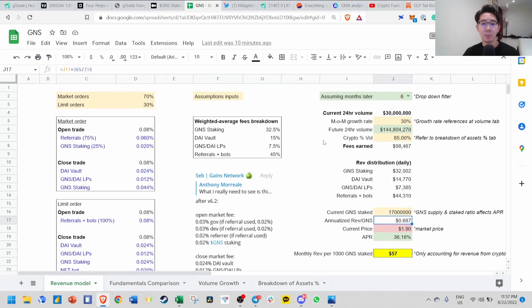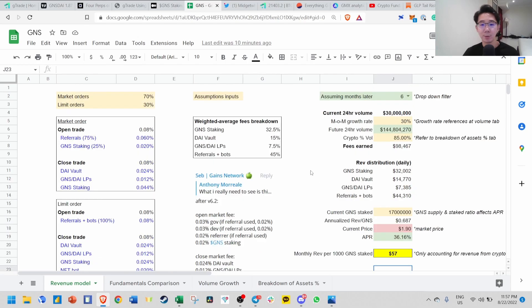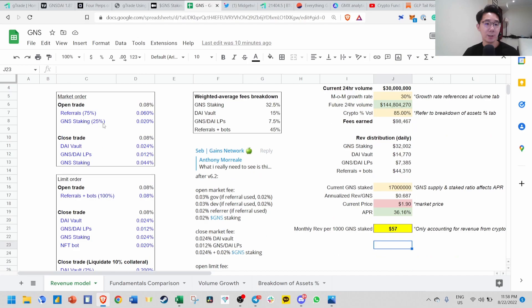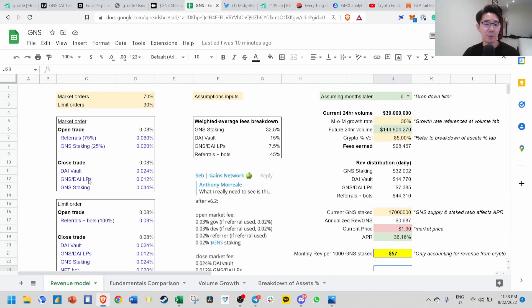This is a simple model I've done to show the monthly revenue you could potentially earn if you stake 1000 GNS. Right now on V6.2, the latest release, these are the fee breakdown structures for open trade, close trade, market order, limit order. You can see market and limit have different fee structures.